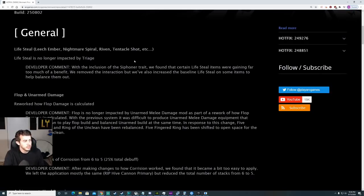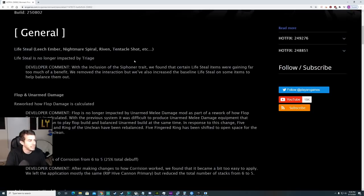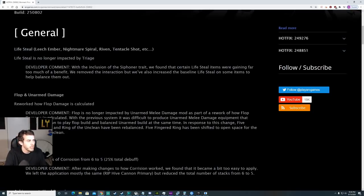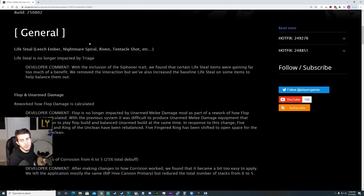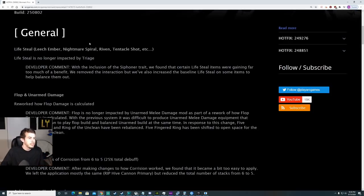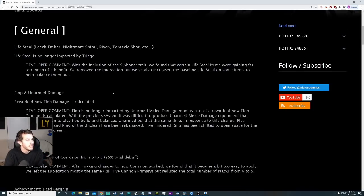General lifesteal in general is no longer impacted by triage. They list some items out here that are impacted: Leech Ember, Nightmare Spiral, Riven, Tentacle Shot, things of that nature. I can definitely see the difference when I played around with Nightmare Spiral for a bit.